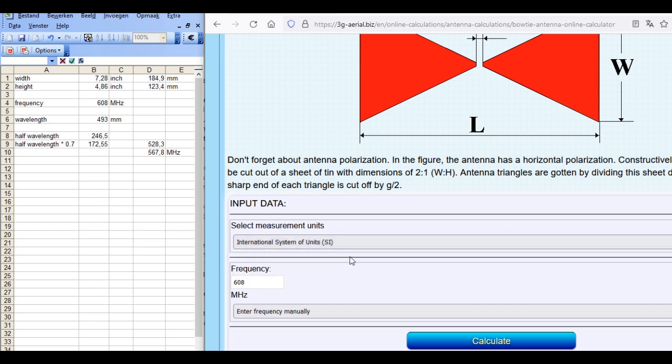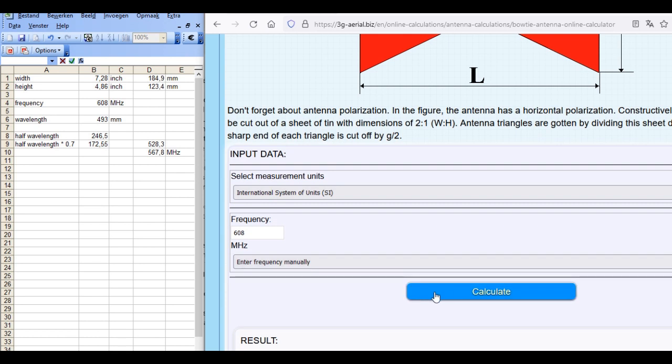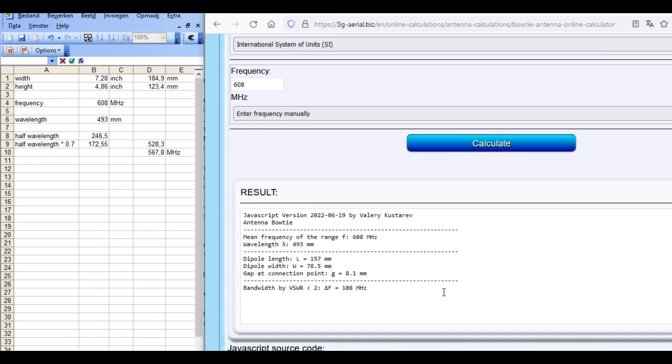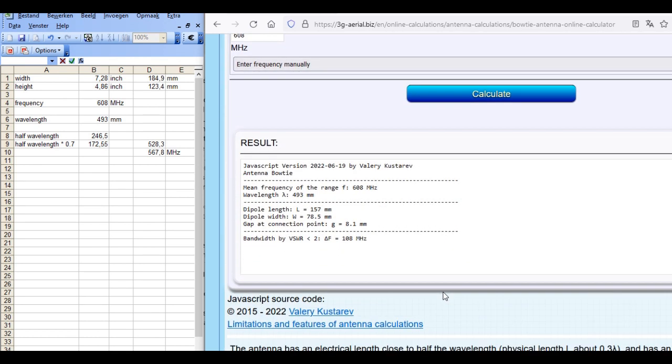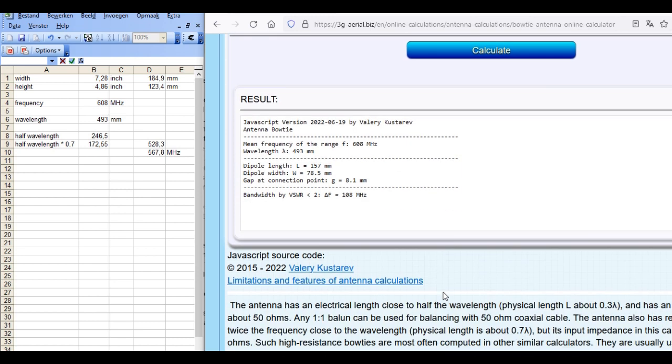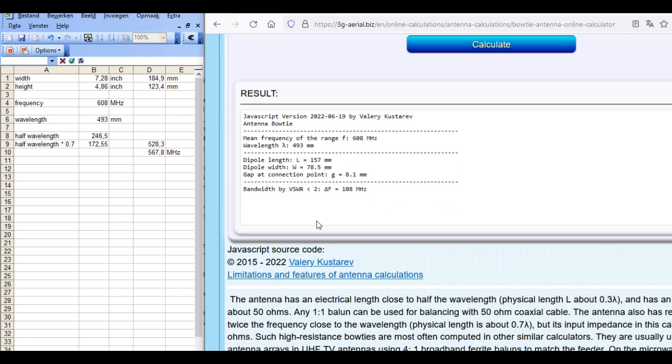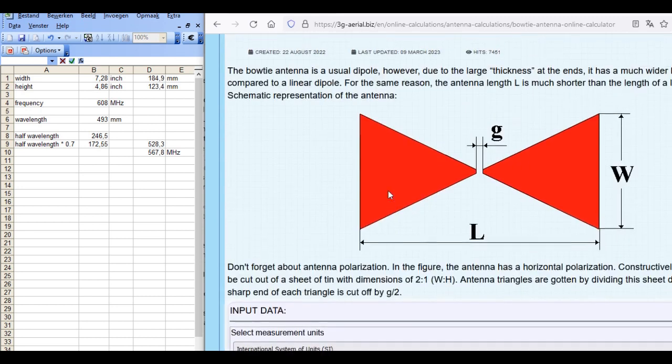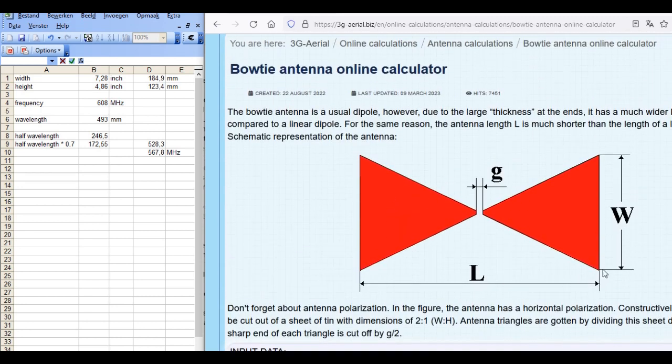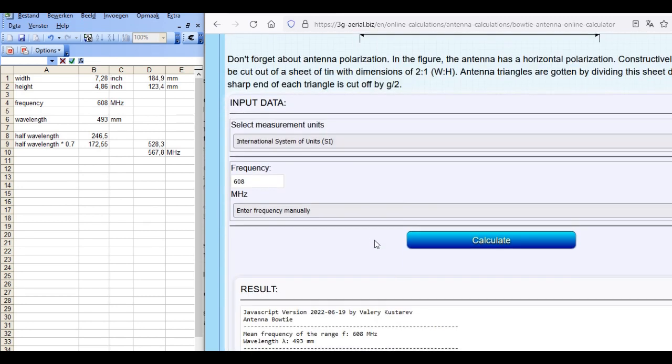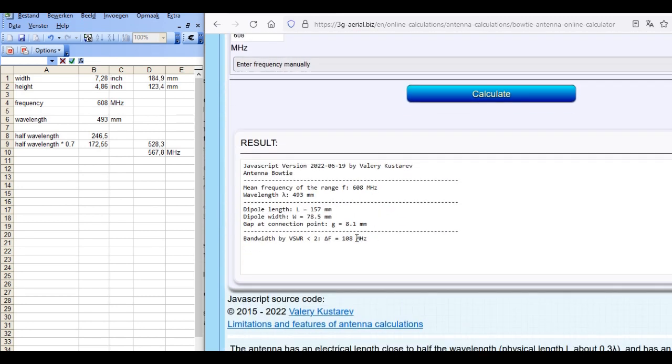But now for millimeters and I say calculate and then it is calculated. And then we see the total dipole length of 157 millimeter. So that's this total length. And that's a bit smaller than I had in mind.